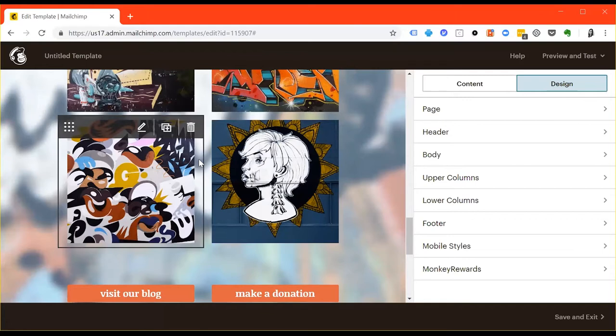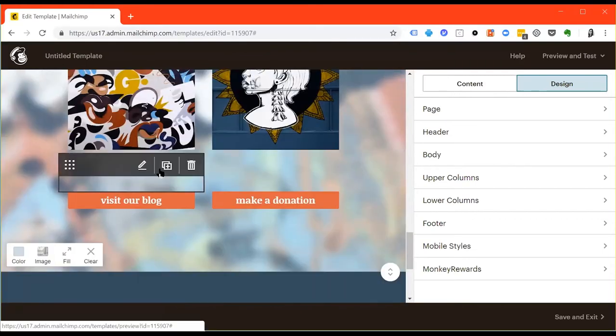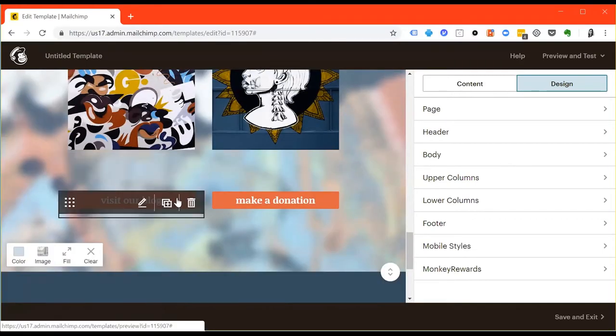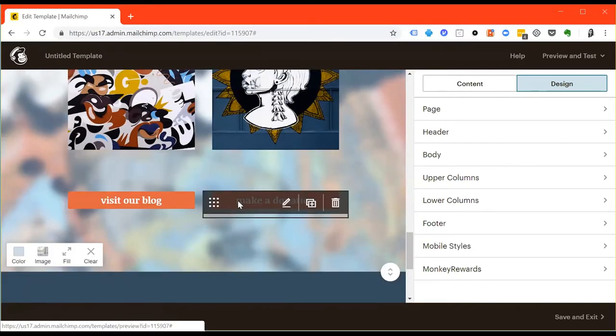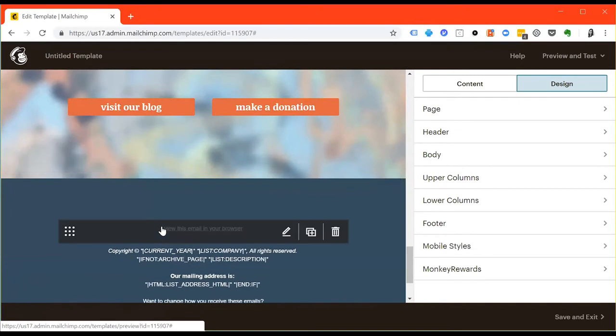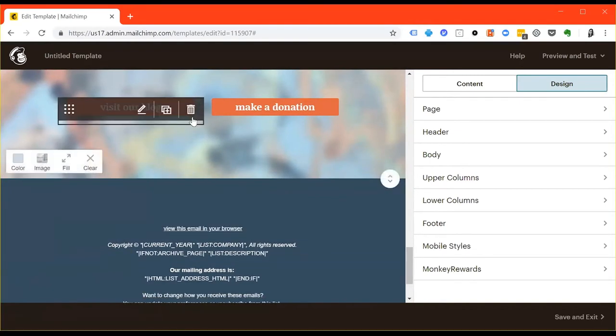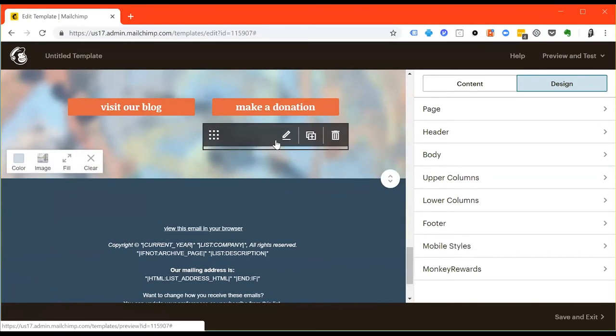And then you can use the lower section to highlight recent blog posts that are maybe not necessarily related to the topic at hand. You can put buttons, you can put other content, and you can change the colors, the texts, etc.